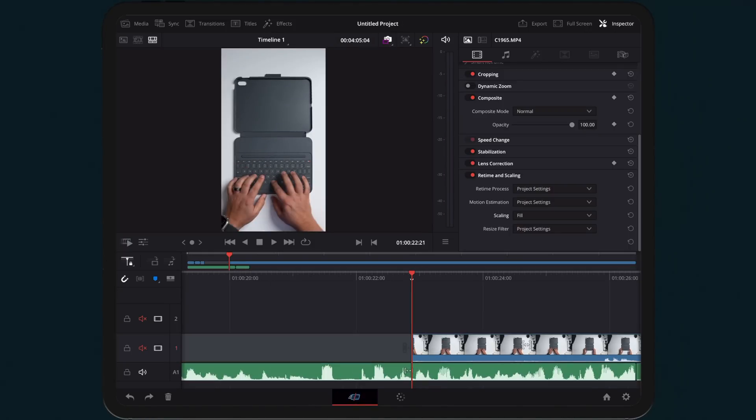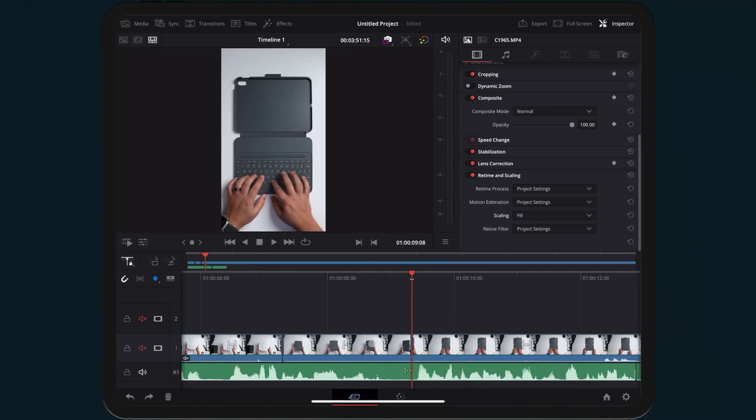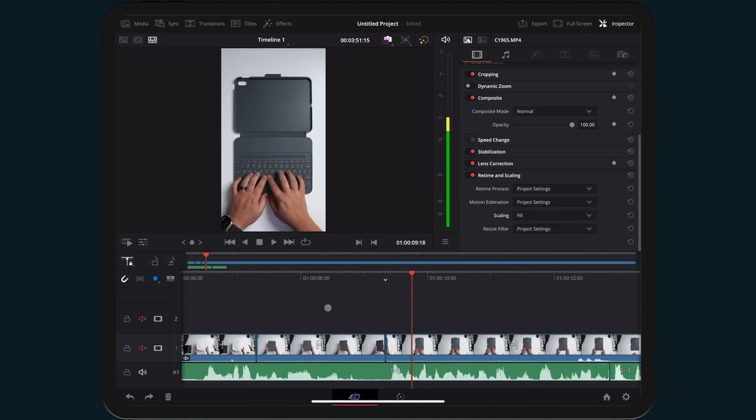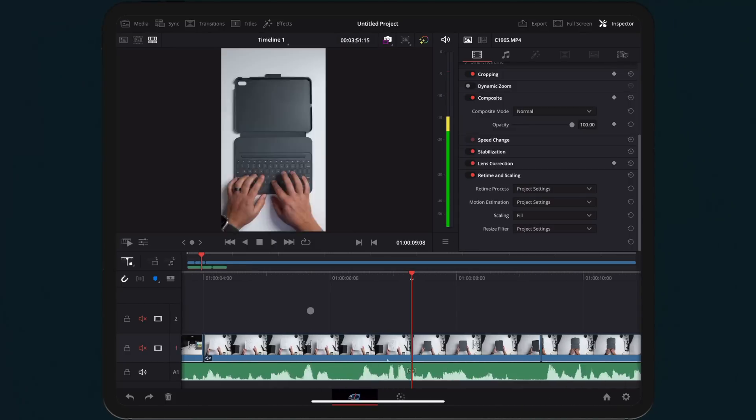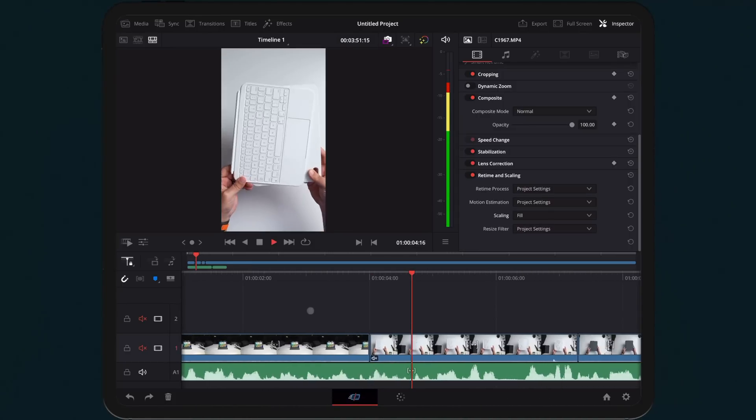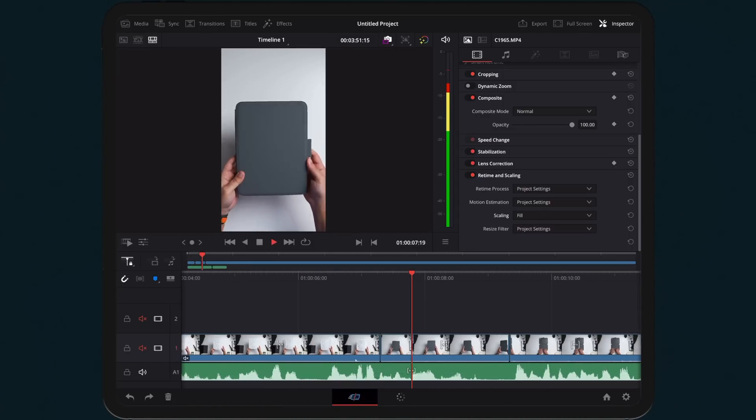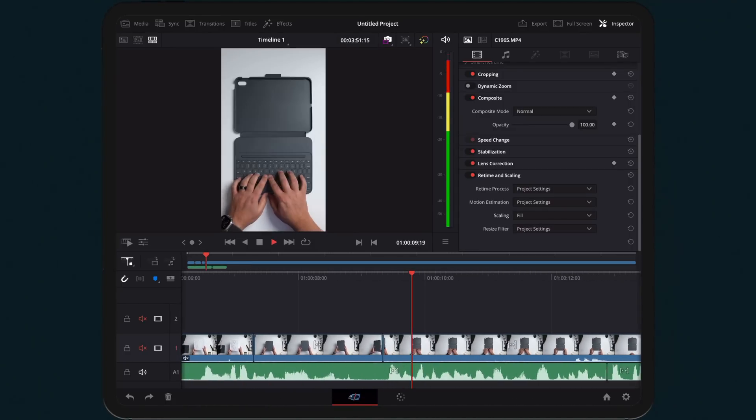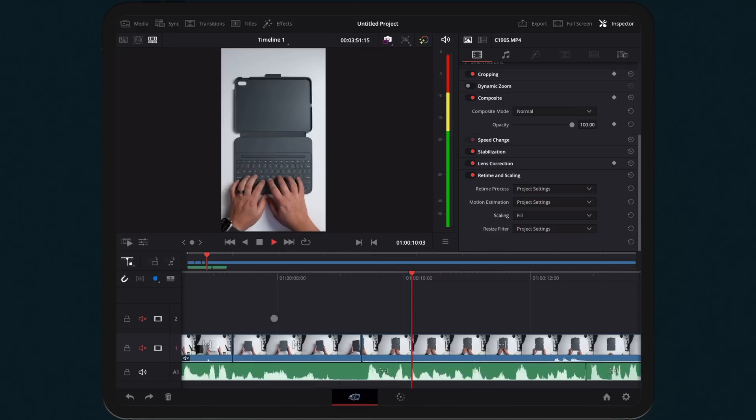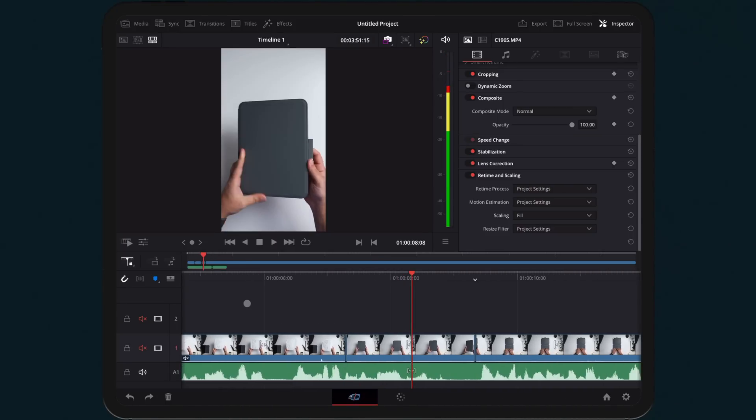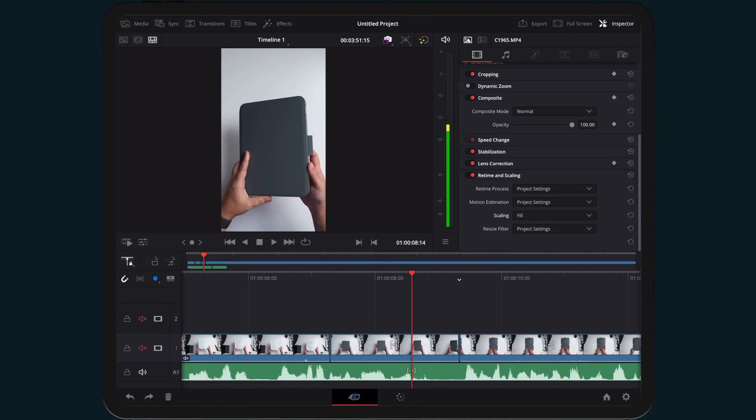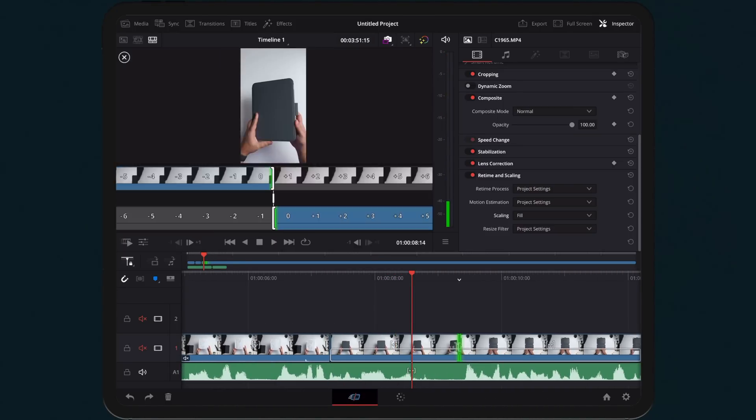I'm still holding out hope for a Final Cut Pro version, but I might honestly make the switch. There are so many benefits to being able to have this on my iPad. This also just makes it feel like a pro device and also something that maybe I can replace my MacBook with.